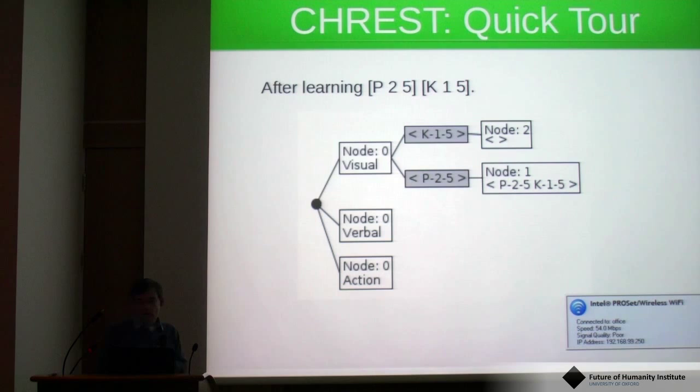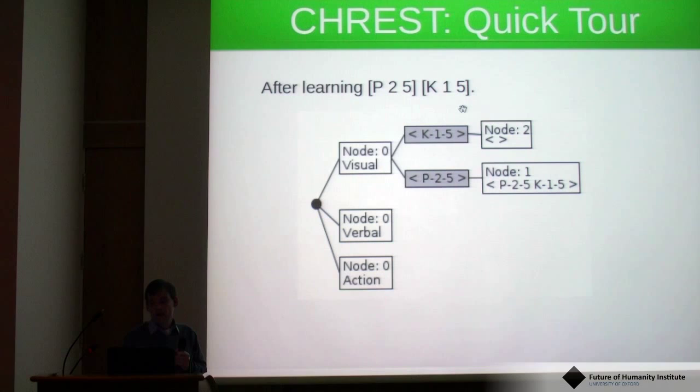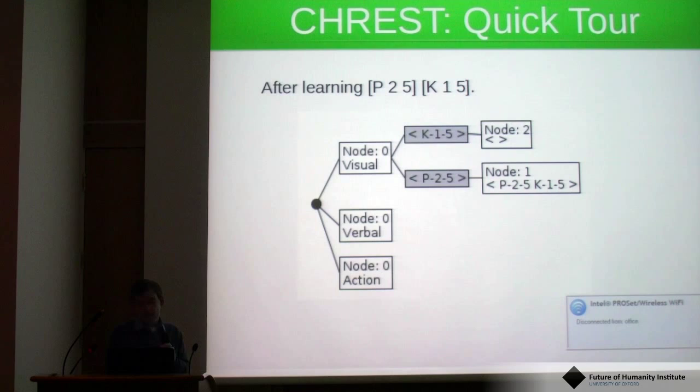Everything is represented in a symbolic fashion. For example, a pawn on square 2-5 or a king on square 1-5 represent pieces on a chess board. A sequence of these items is what makes up a chunk in the chess domain.